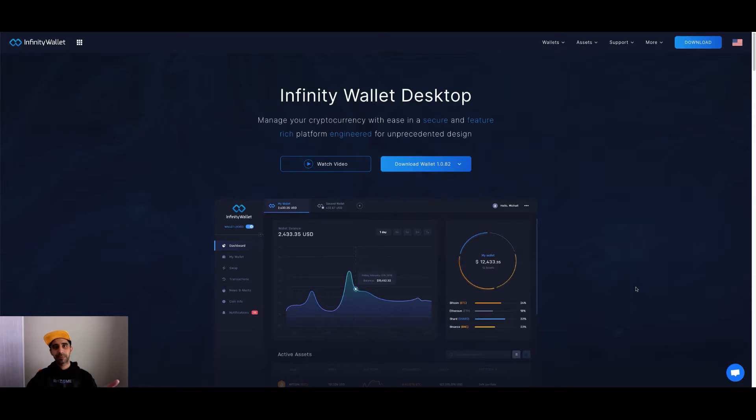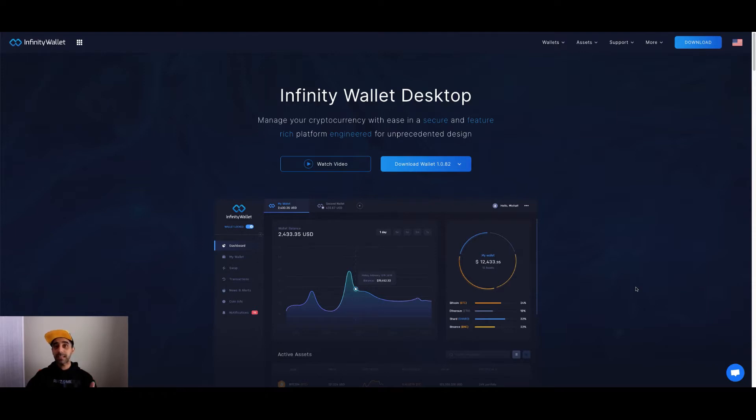Hey everyone, Fez here from CryptoSetups. Today I'm going to go back to basics and show you how to install and use a fantastic desktop wallet.